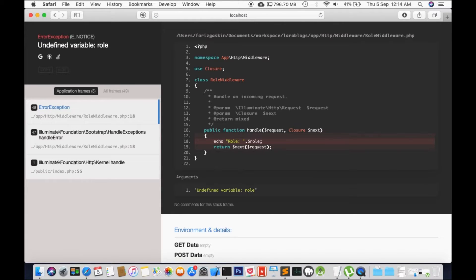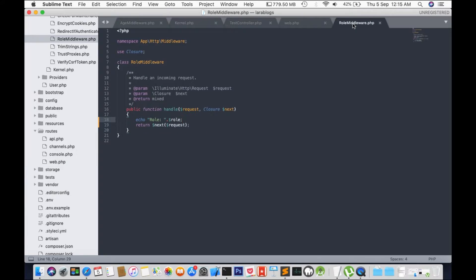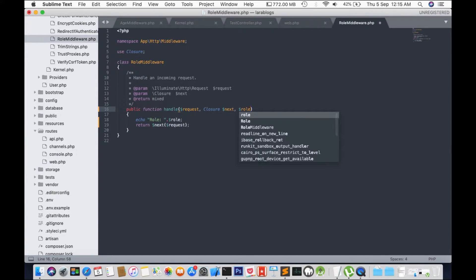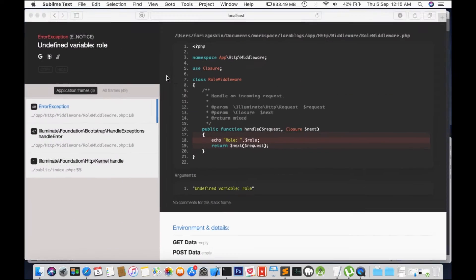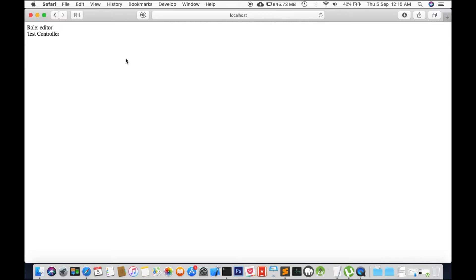OK so it says here undefined variable roll. Right so we need to add roll. OK let's try again. Right and there you have it. Roll middleware. Test controller.